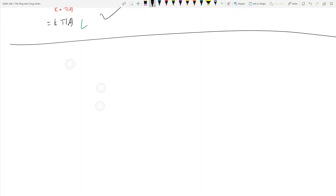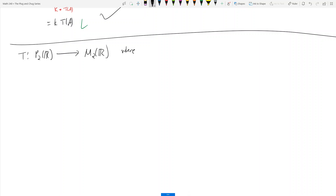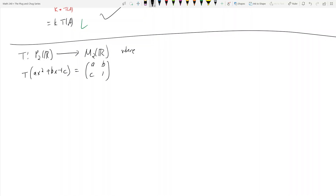So the map is the following. The map is named T, and it takes an input from P2R and sends it to M2R, where T of ax² + bx + c is equal to the 2x2 matrix [a, b; c, 1].